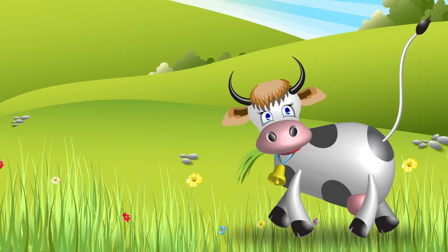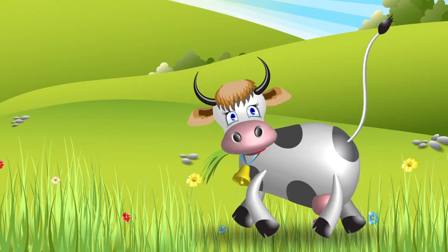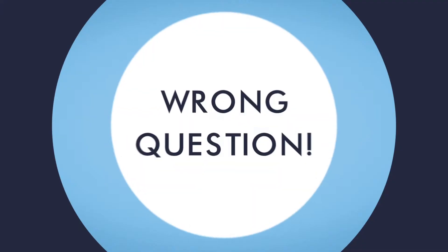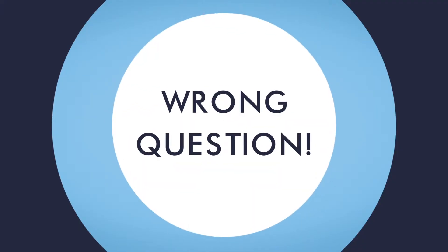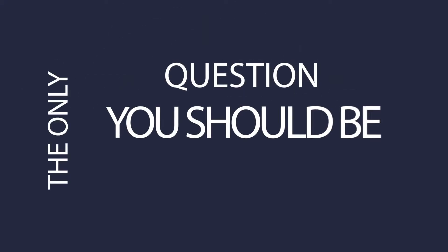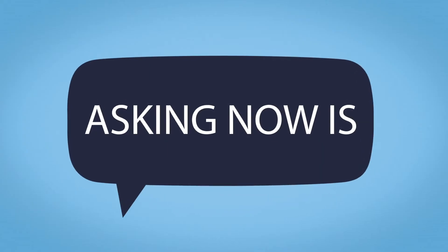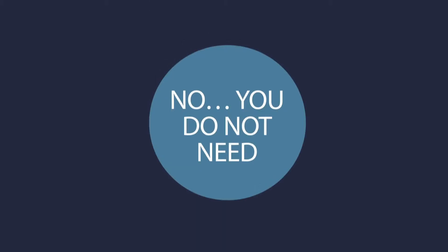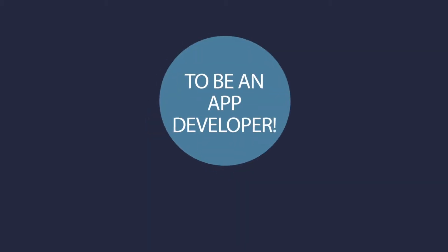How do you get a piece of this cash cow? Wrong question! The only question you should be asking now is: how do I get started with apps? You don't need to be an app developer, and you don't need to shell out $20,000 from your savings to build apps.